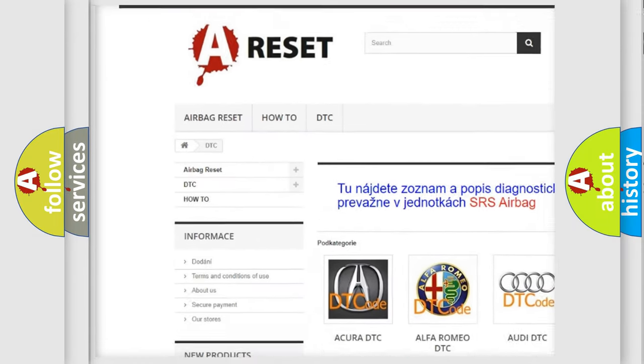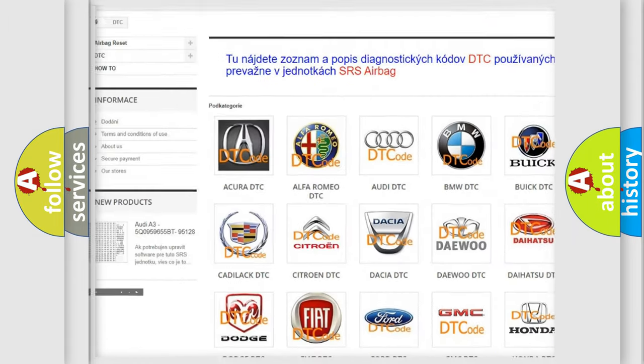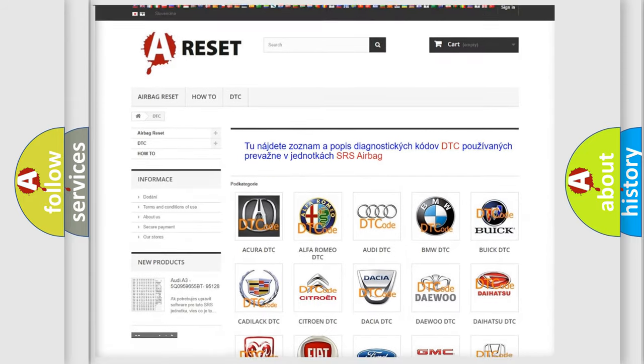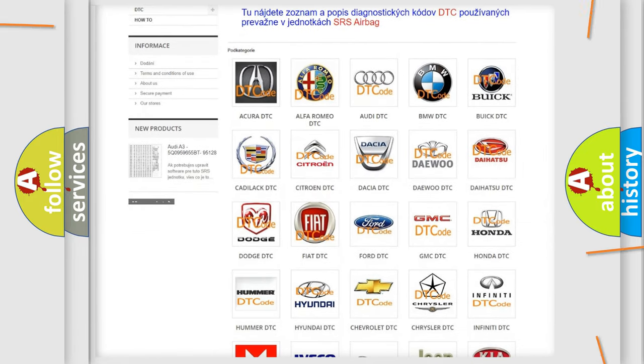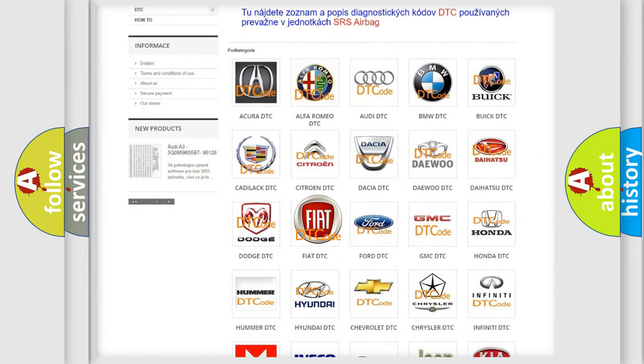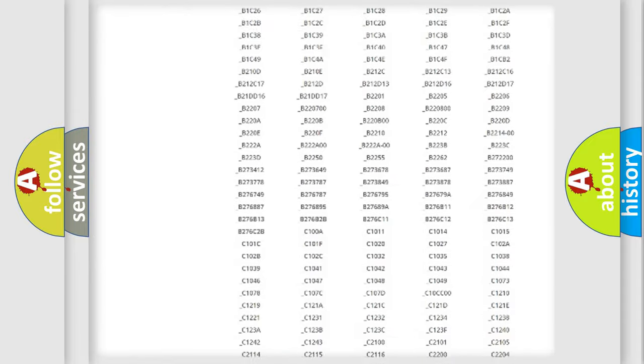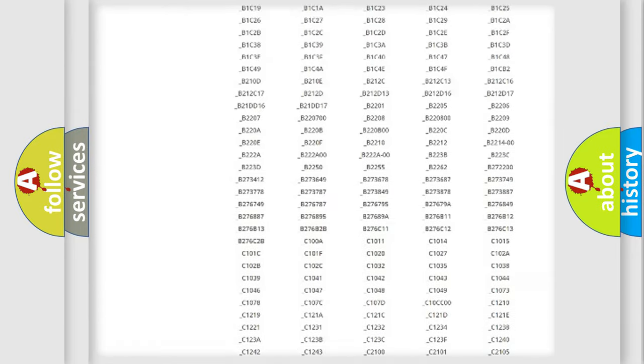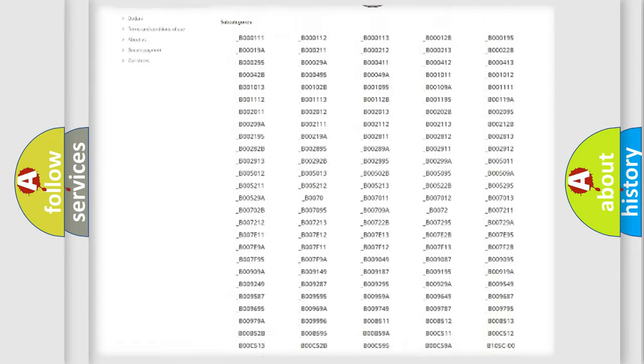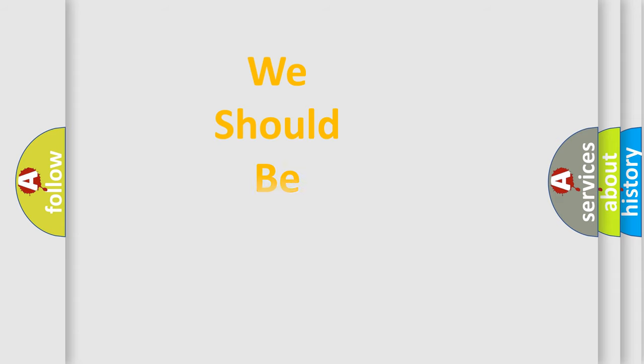Our website airbagreset.sk produces useful videos for you. You do not have to go through the OBD2 protocol anymore to know how to troubleshoot any car breakdown. You will find all the diagnostic codes that can be diagnosed in Fiat vehicles, also many other useful things.